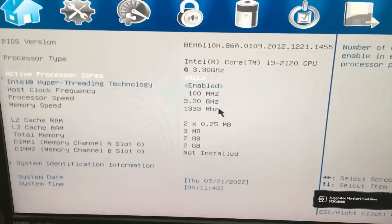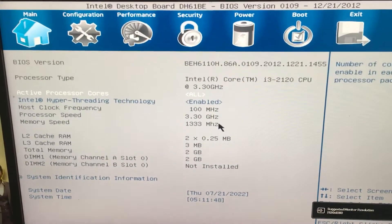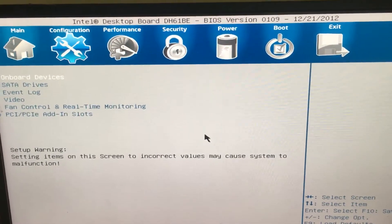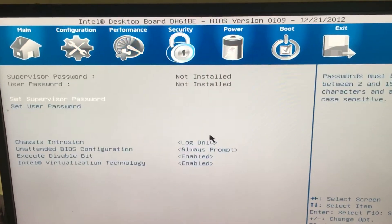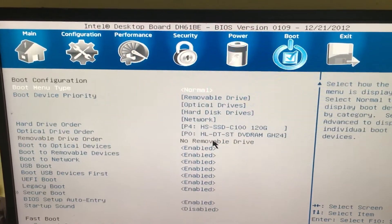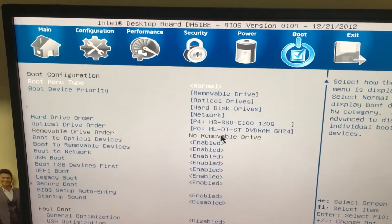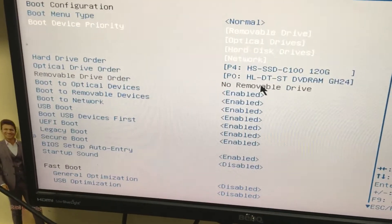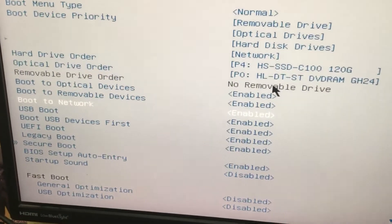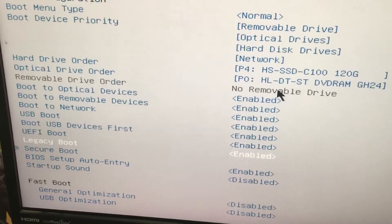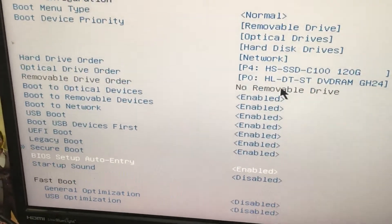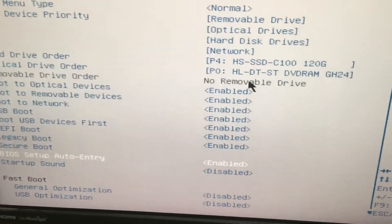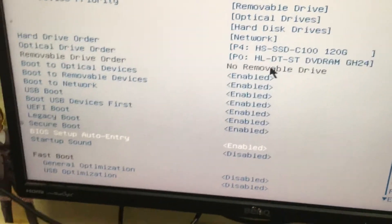In the BIOS setup window, you will get an option called Boot. In the boot menu, you will get an option called BIOS setup auto entry is enabled.